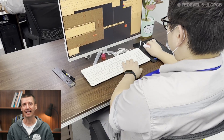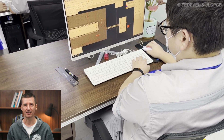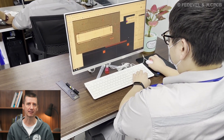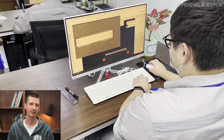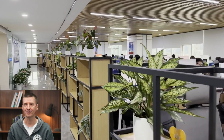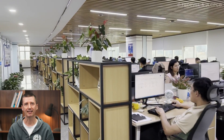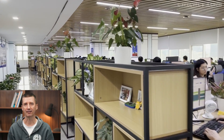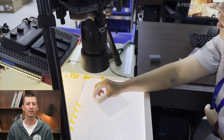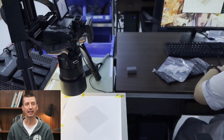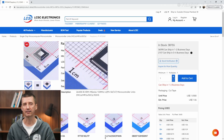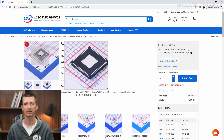Measurements are then sent to the engineer designing the footprint. The schematic symbol and 3D models are created in JLCPCB offices, and then everything is put together. Also, for each component a picture is taken — you know these pictures from the LCSC website.